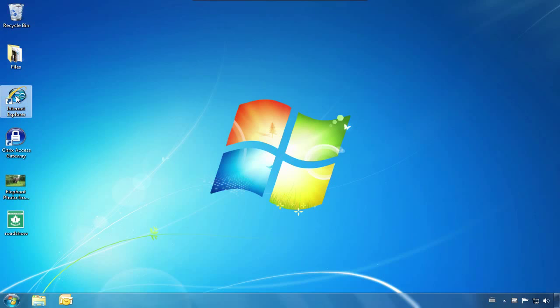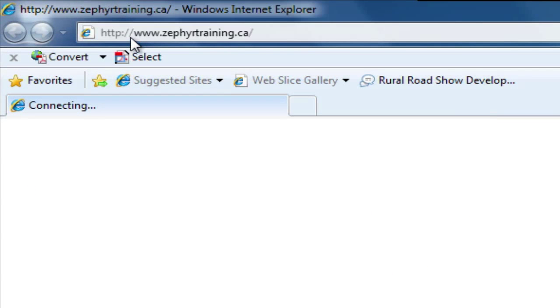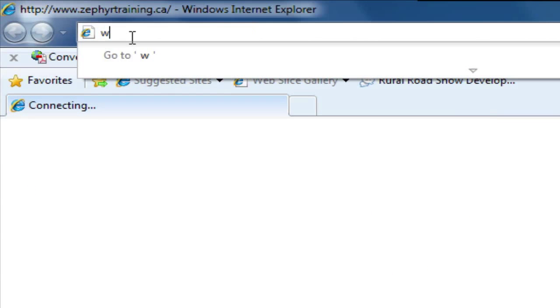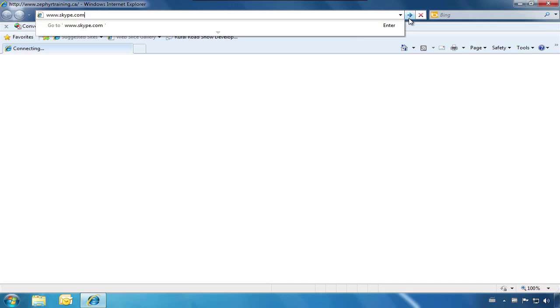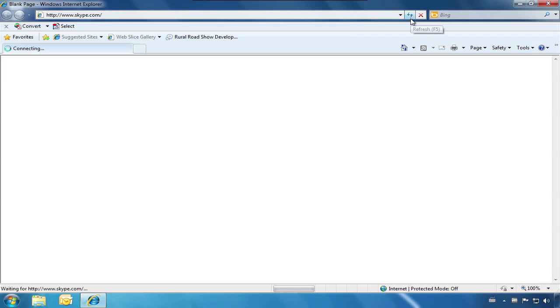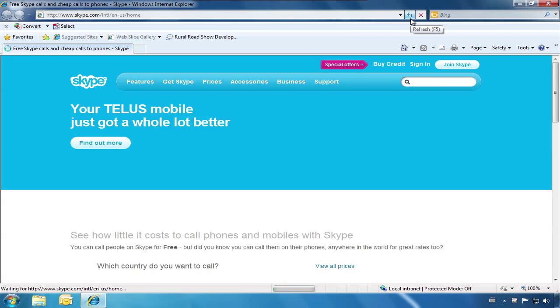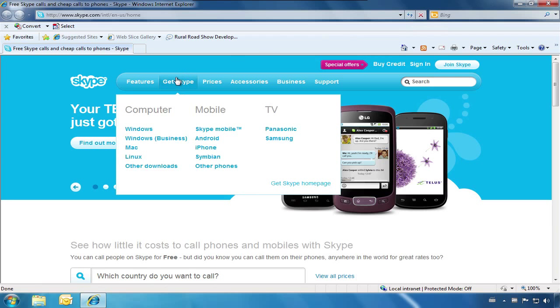First, we will open Internet Explorer and type in our destination URL, www.skype.com. Once the page loads, we will go to Get Skype, and then choose our computer download type.